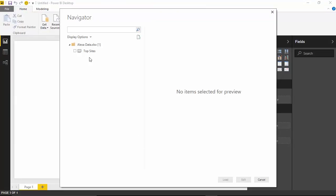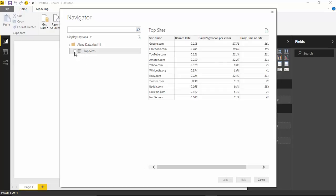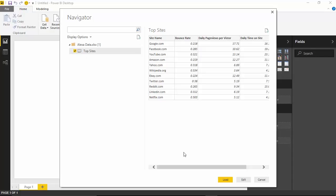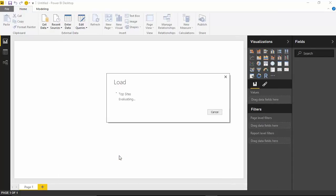We're looking specifically at the United States — which websites are most often visited? I'll select the top sites spreadsheet inside that workbook. You can see Google, Facebook, YouTube — as you would imagine, the most typical websites you probably think of when you think of the Internet. I'll select that spreadsheet and hit Load to get that data into my data model.